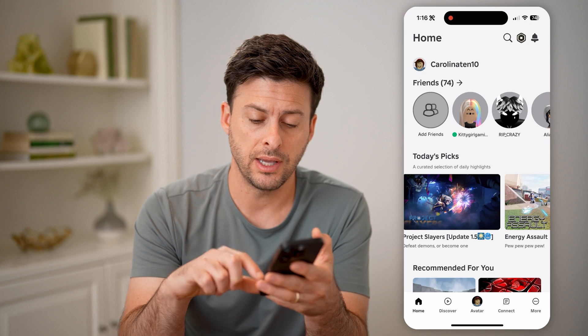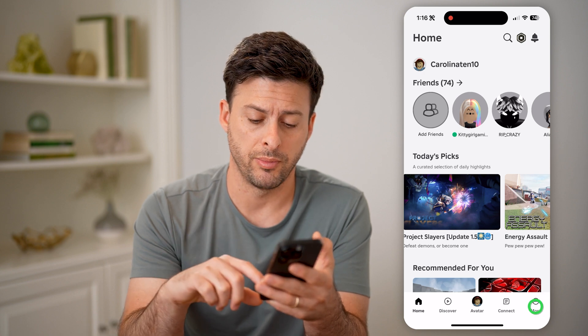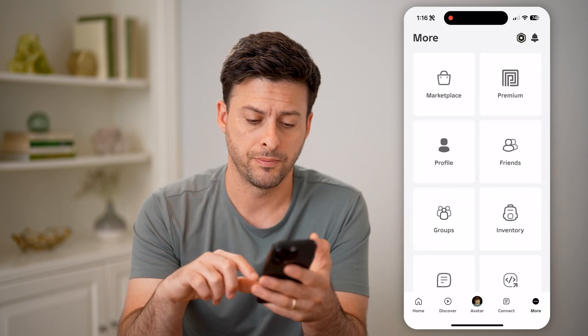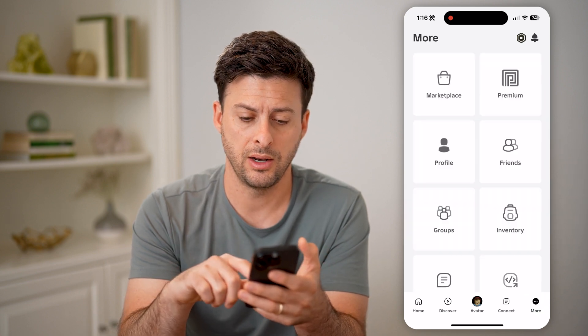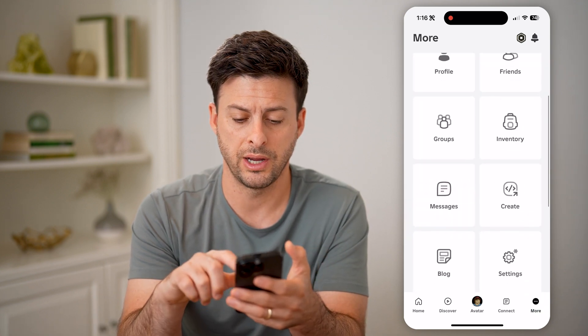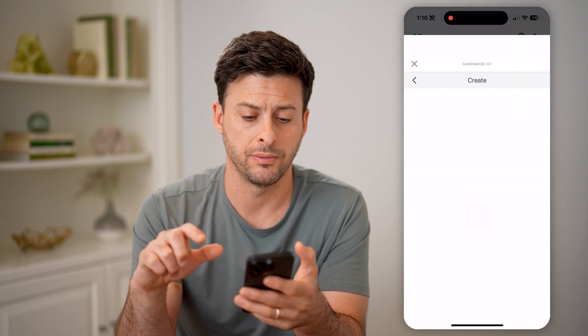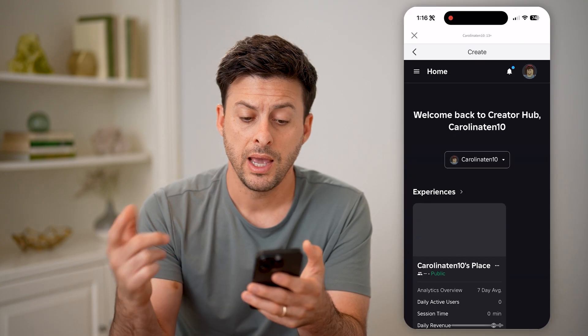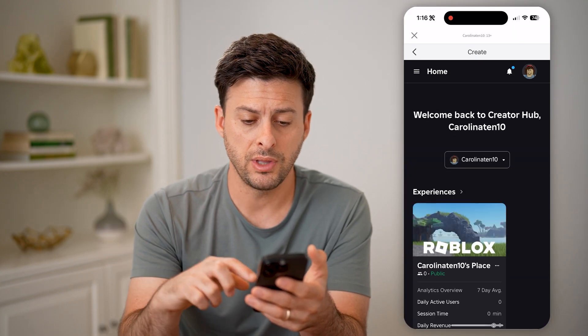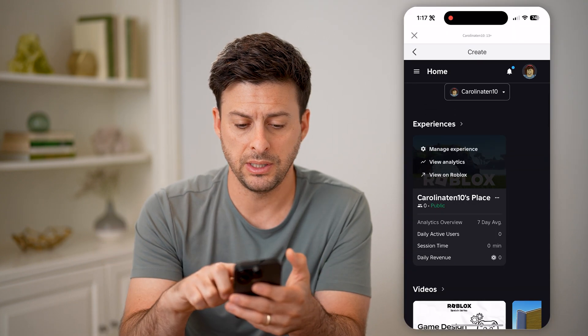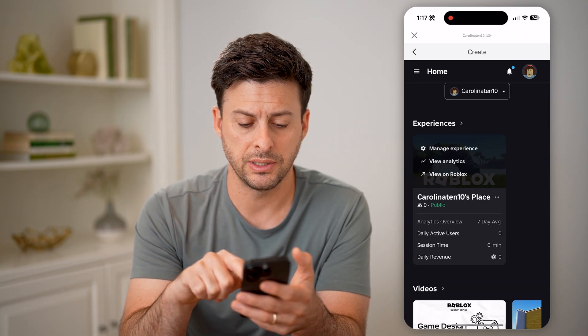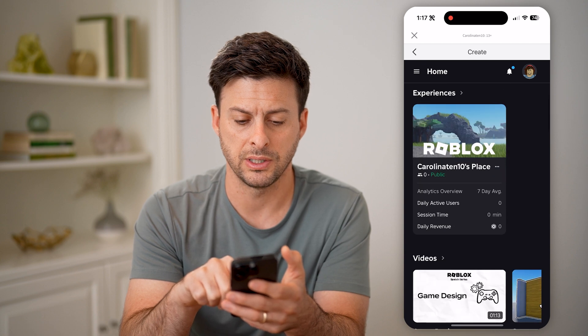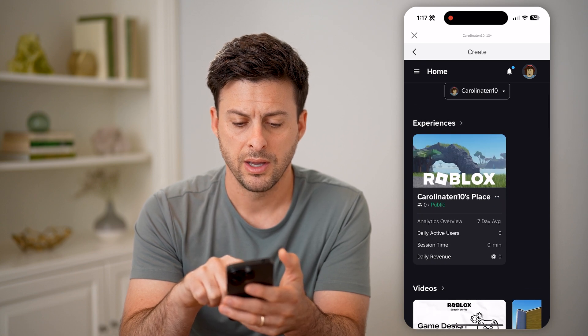So to do that, tap on More at the bottom, and then we're going to scroll down and tap on Create. After we do that, you'll be able to see under Experiences — here is my experience that's public.